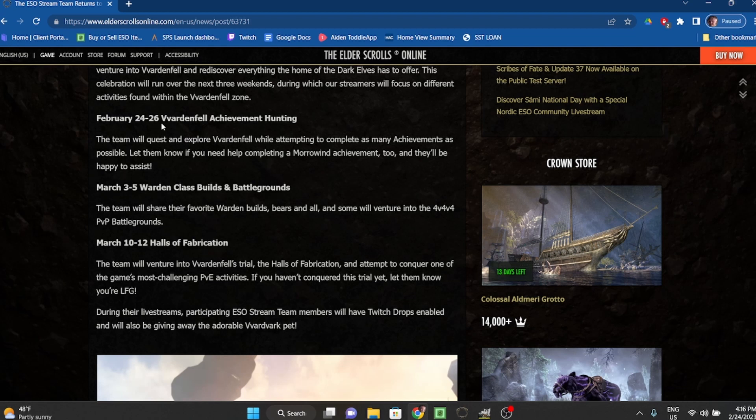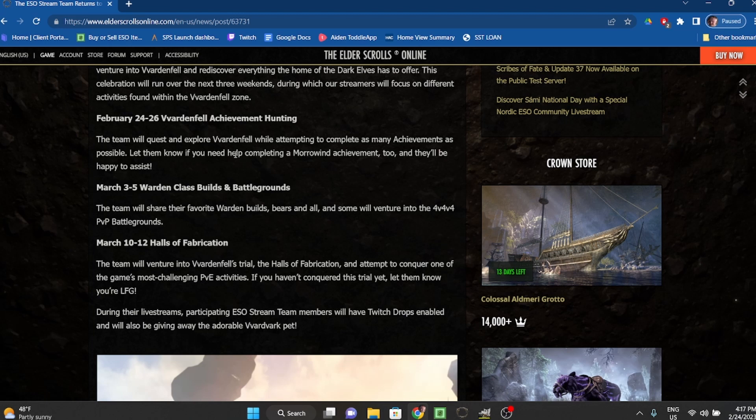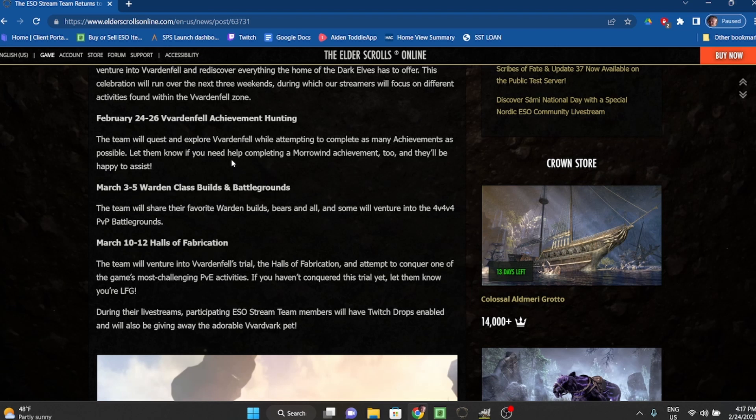February 24th through 26th: Vvardenfell Achievement Hunting. The team will quest and explore Vvardenfell while attempting to complete as many achievements as possible. Let them know if you need help completing a Morrowind achievement too and they'll be happy to assist.